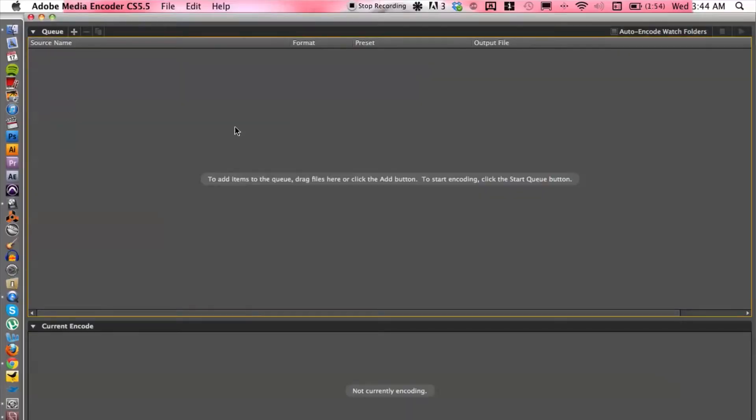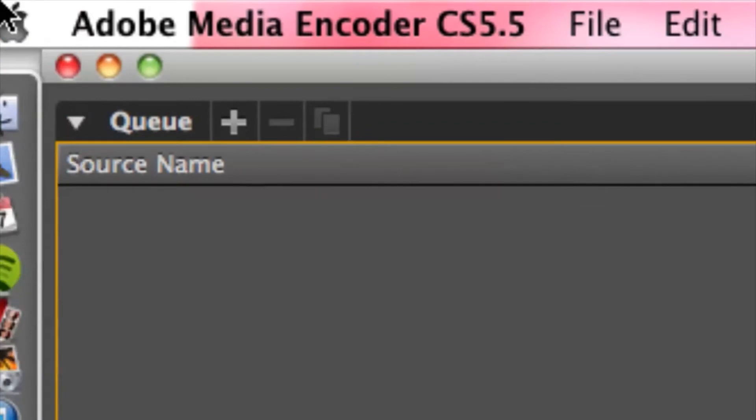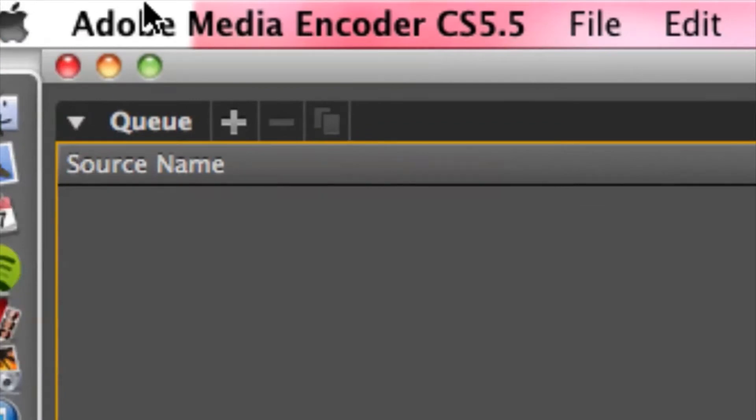Now I'm going to be using a program to convert the file and the program is called Adobe Media Encoder. Okay, and that's part of the CS suite, so in case you have a lot of the Adobe programs, you may have it already on your computer.